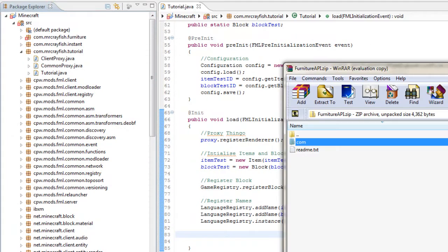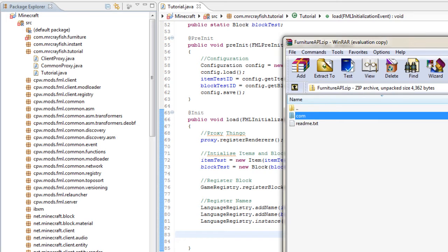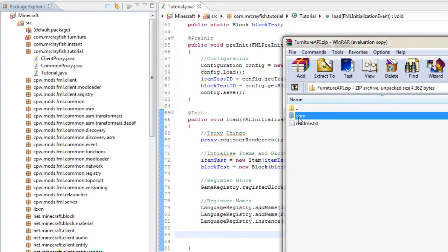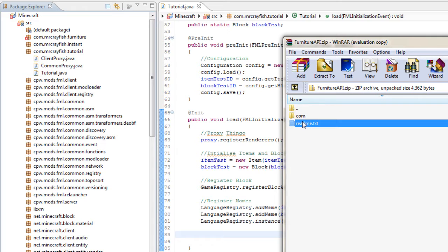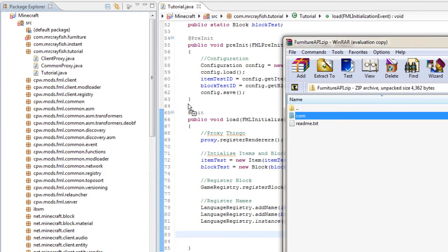Once it's downloaded, open it up with a program such as WinRAR or there might be a default one on your Windows. Just open it up and there'll be two files in it, or a file and a folder—one called README and a folder called COM. What you want to do is drag this COM folder over into Eclipse and then drop it on the source folder below the Minecraft project.